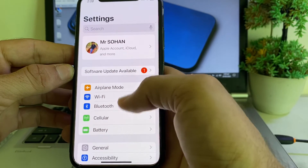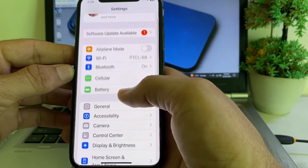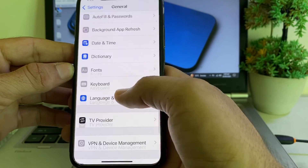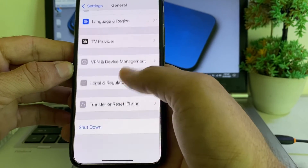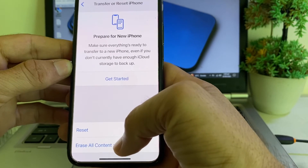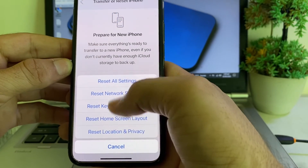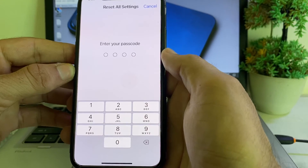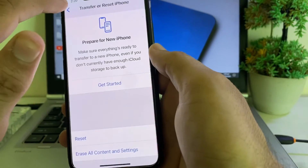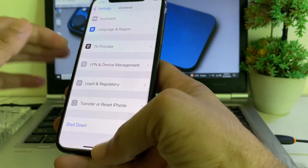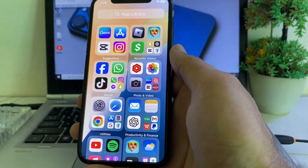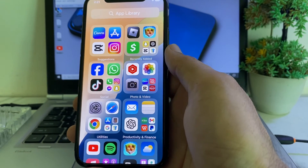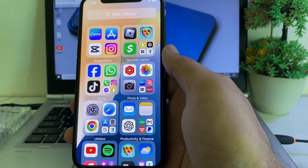If the problem still persists, open Settings, tap on General, scroll down and tap on Transfer or Reset iPhone, then tap Reset, then tap Reset All Settings. Enter your iPhone passcode and then try to set up Face ID again. Hopefully after all the settings are reset, your problem will be fixed.